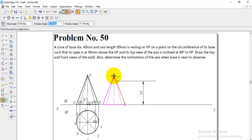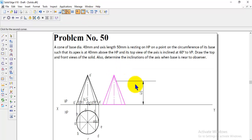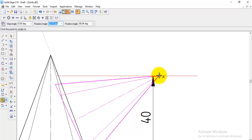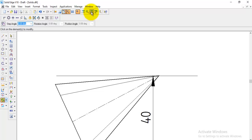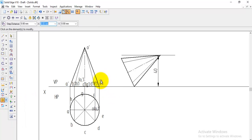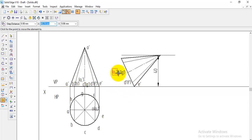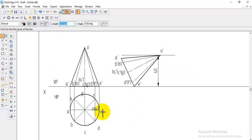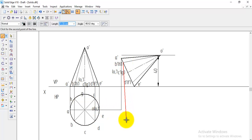After moving, go to the rotate option, select the entire object, fix E-dash as the fixed point and rotate so that O-dash touches the 40mm locus line. Zoom in to verify the apex is exactly on the 40mm line. After rotating, move all the naming labels: E-dash, D-dash/F-dash, C-dash/G-dash. Then go to normal line to do the projection and get the top view.